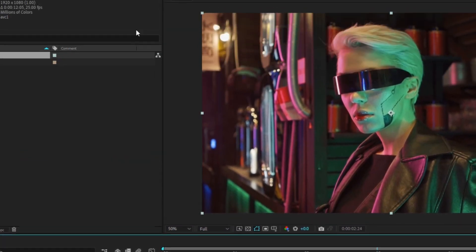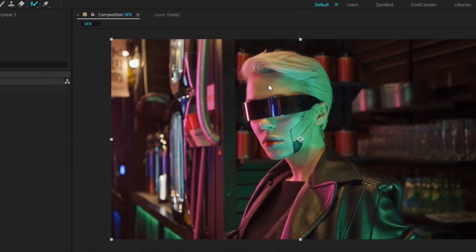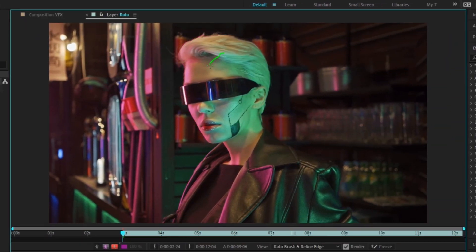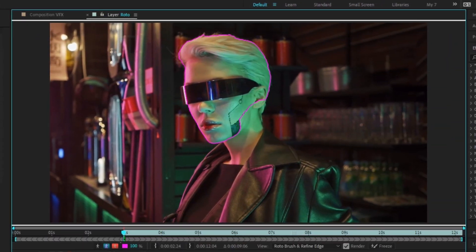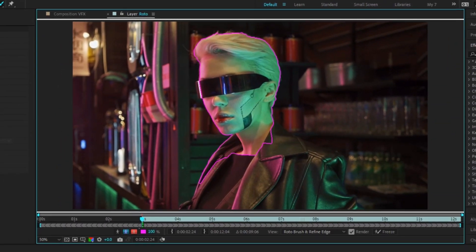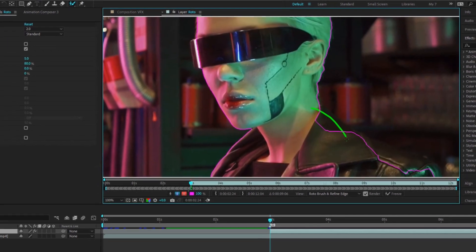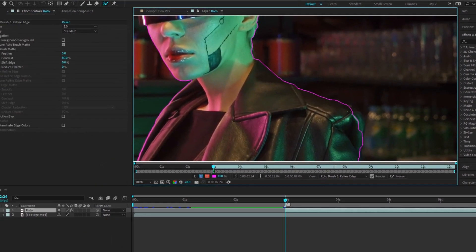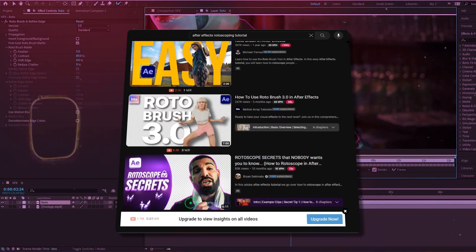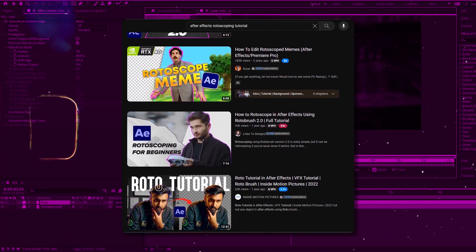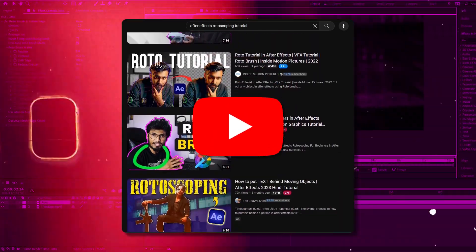Grab the roto brush tool. Double click the top layer and start brushing your subject like this. I'm not going to explain it properly in this video. It's pretty simple and there's like a million tutorials on roto brush tool on YouTube.